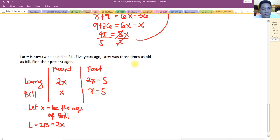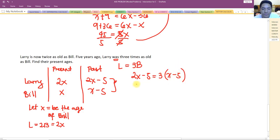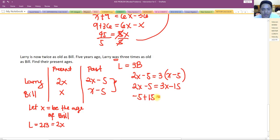Five years ago Larry was three times as old as Bill. So the past equation is: 2x minus 5 equals 3 times (x minus 5), giving 2x minus 5 equals 3x minus 15. Combining like terms: negative 5 plus 15 equals 3x minus 2x.